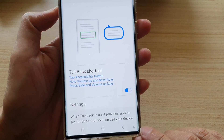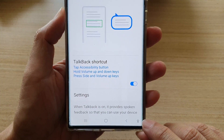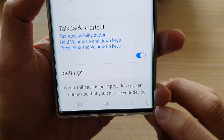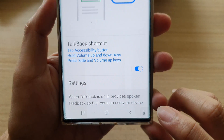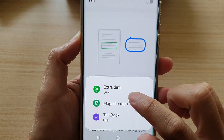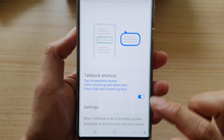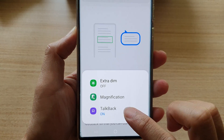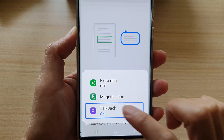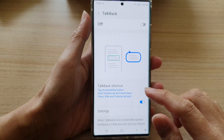Another method is to use the accessibility button. At the bottom here, you can tap on this button, and then you can just tap on TalkBack to switch it on. And just switch it off.